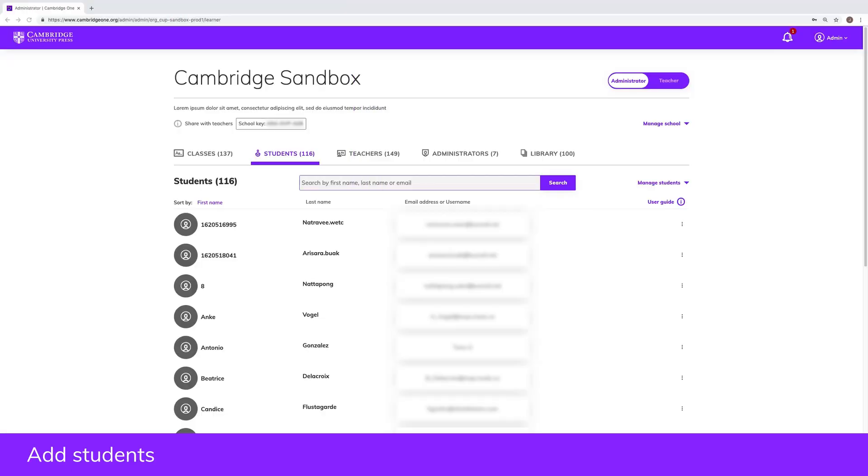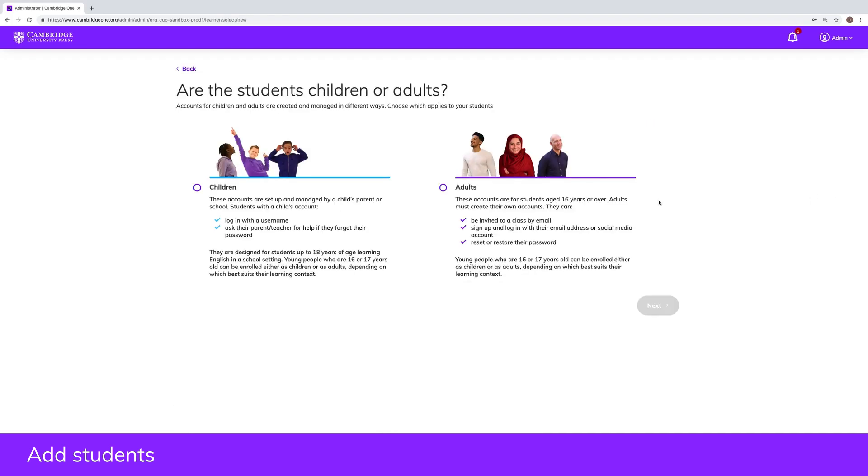You can create children's accounts, or this can be done by their parents. Children log in with a username and password and don't use an email address. You can reset their password if they forget it.